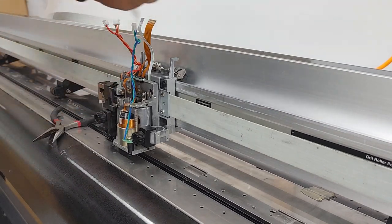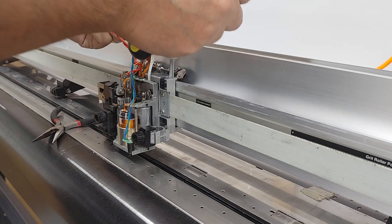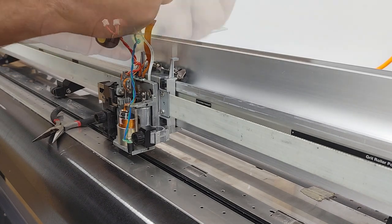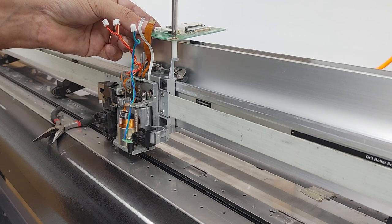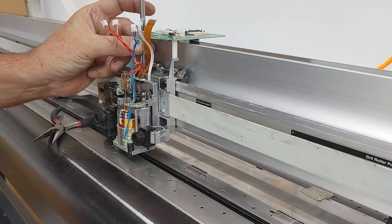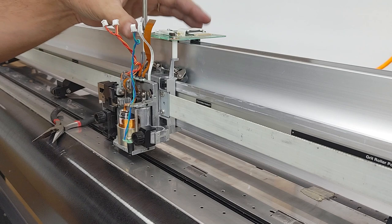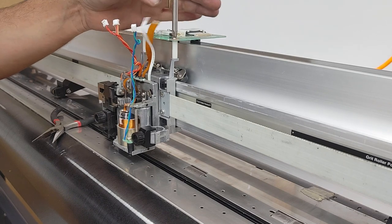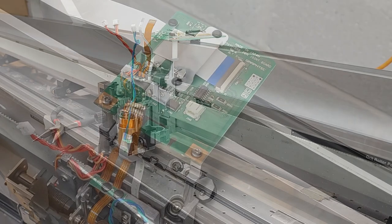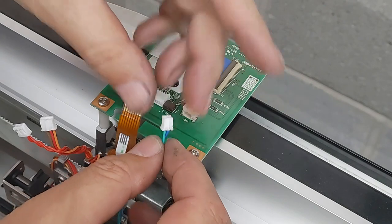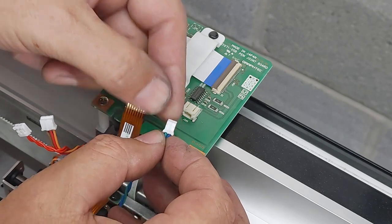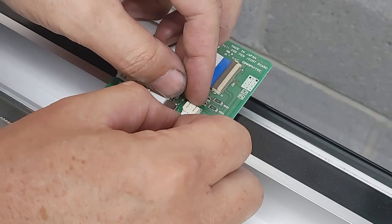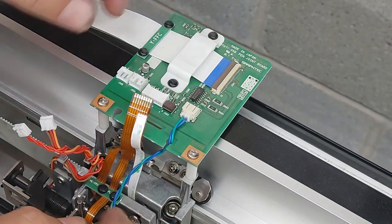Next we are going to do this board, control board. Not super tight, but just snug it down.